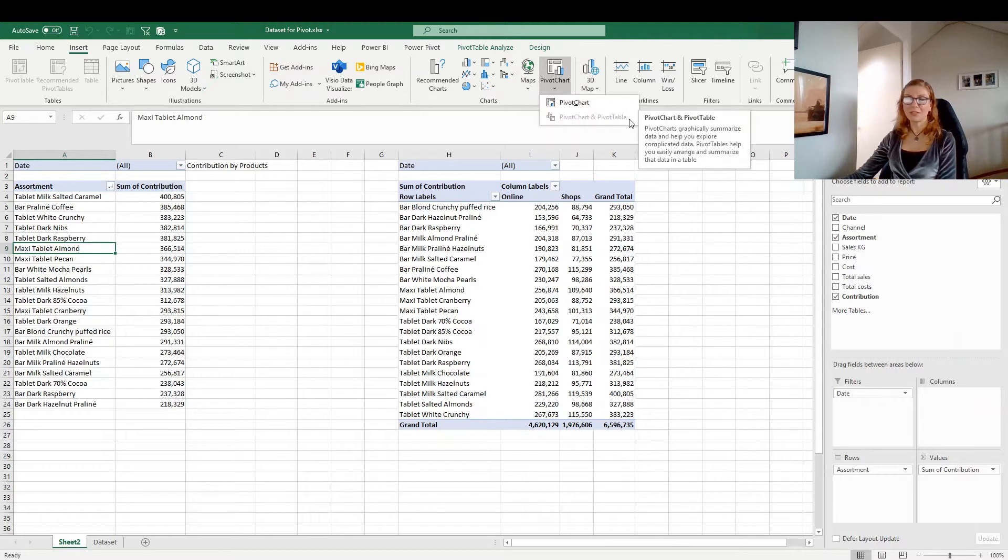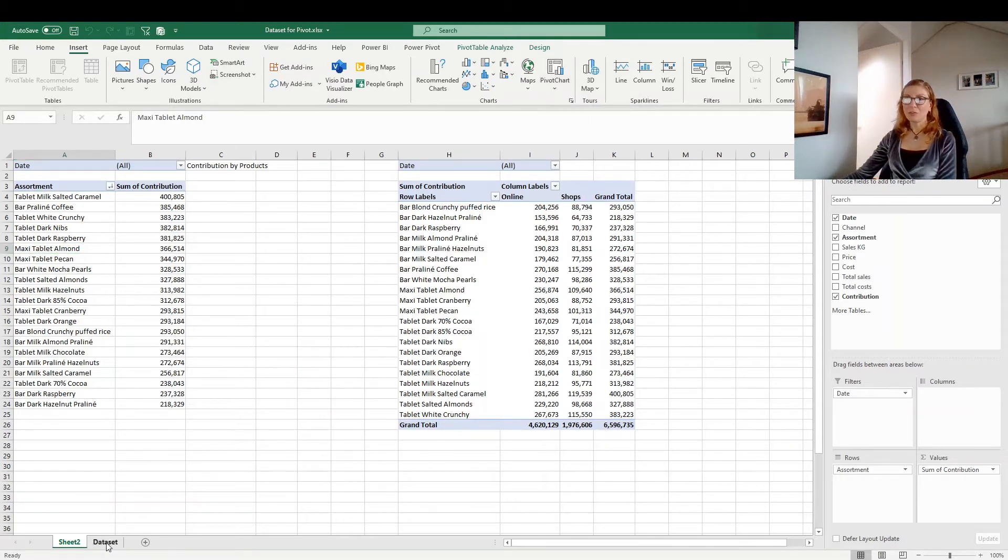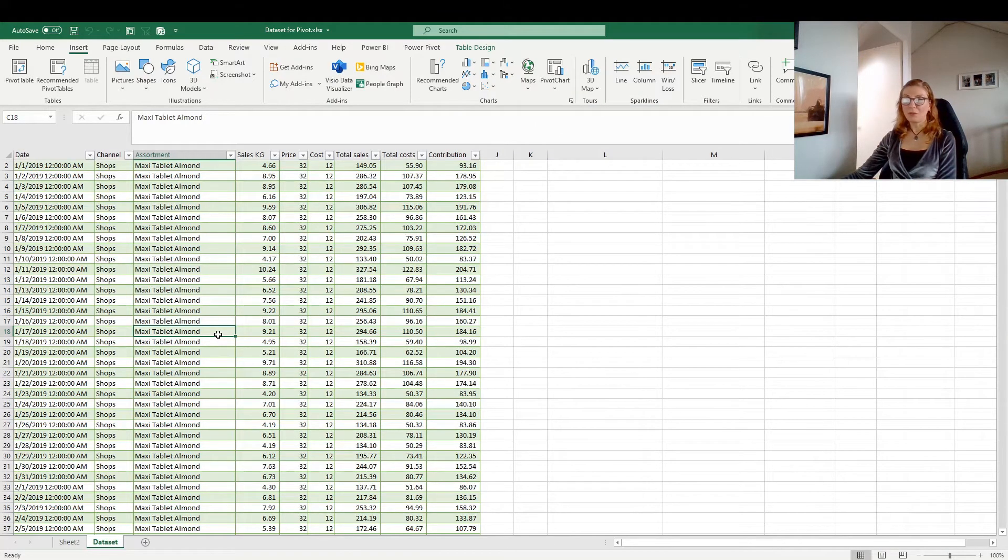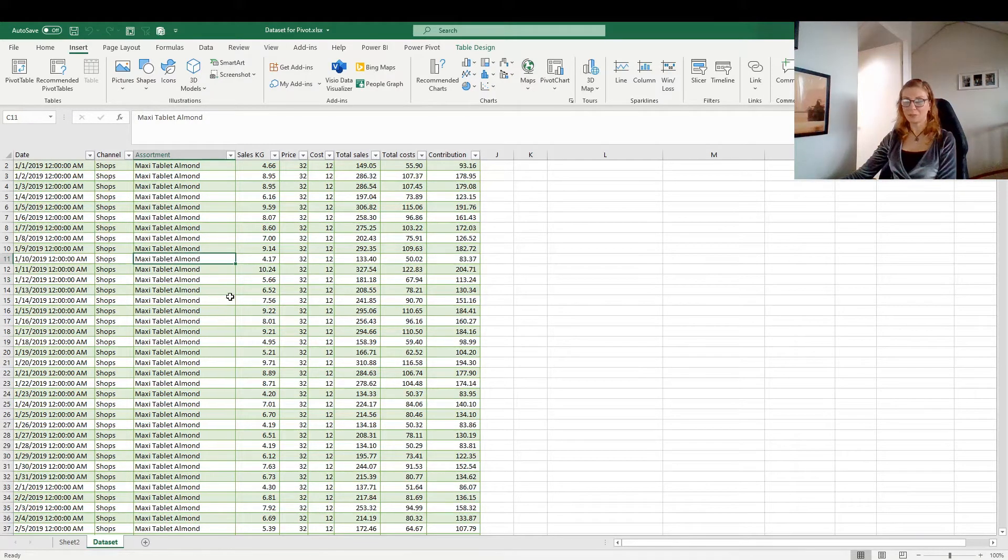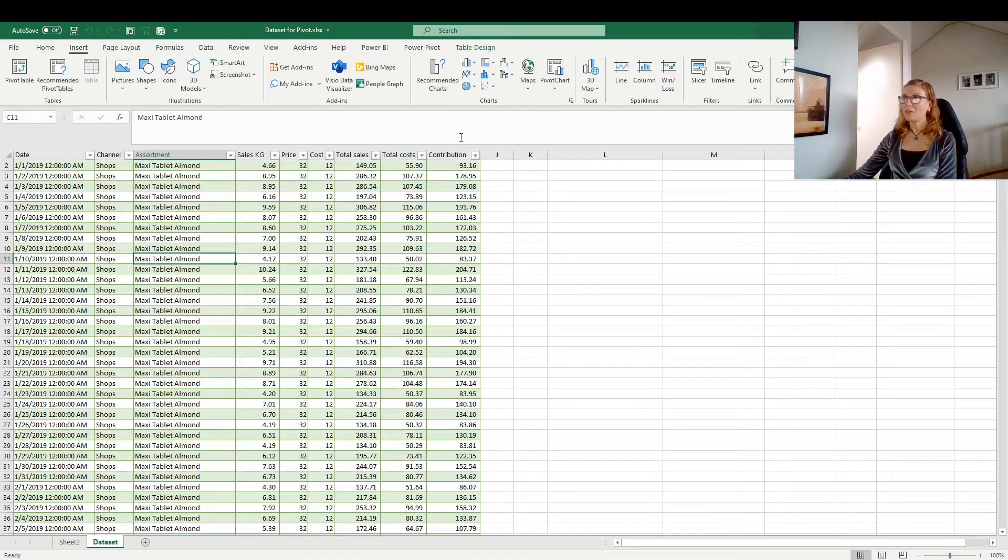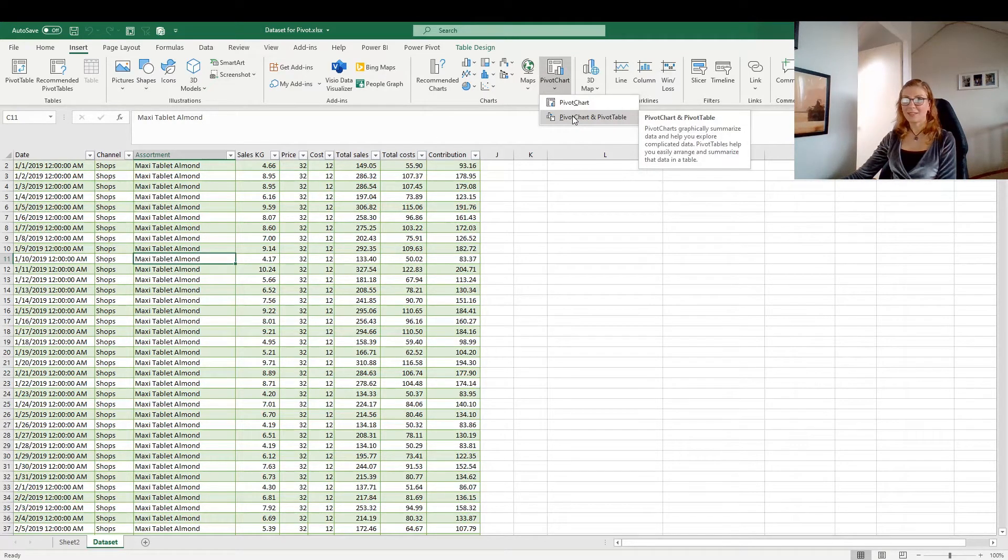The second option is not active because we have the pivot table already. But if we did not have it and we wanted to build it directly from the dataset, then I would be in this dataset, go to Insert, pivot chart and then this option is active.